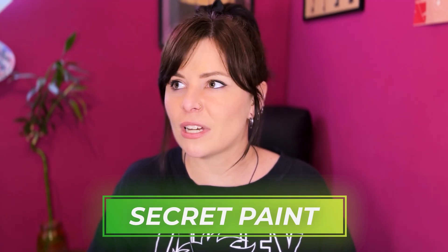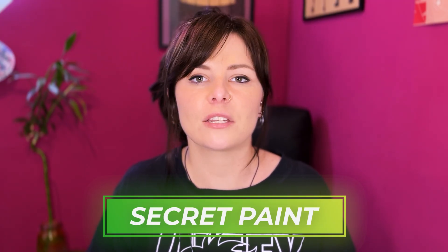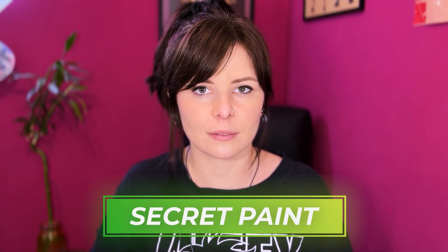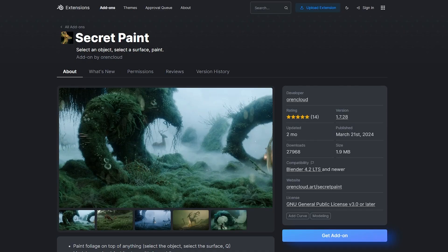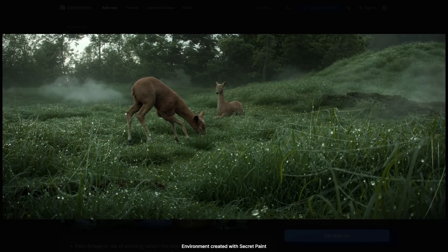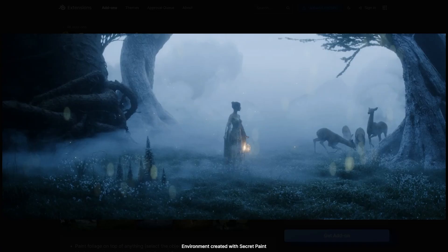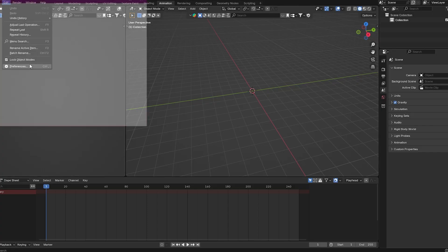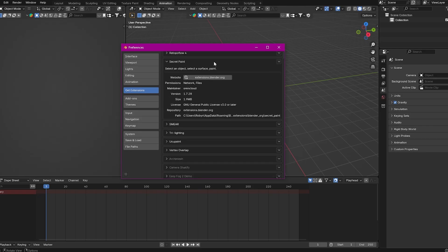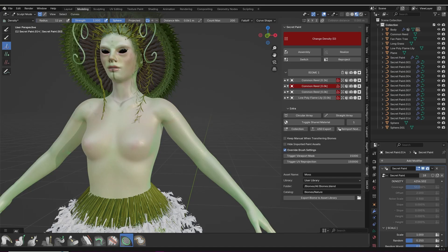First up is Secret Paint. It's really fun to play with and it's great for environments and modeling. This add-on is so easy to use and so freaking cool I'm shocked that it's not more widely used. You can get it from the Blender extensions page or activate it right from extensions in your preferences.